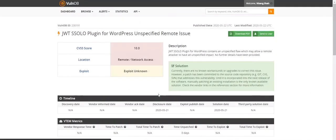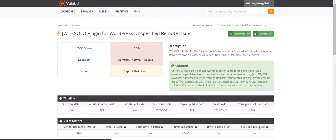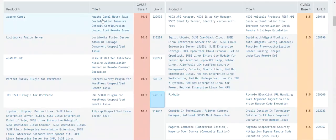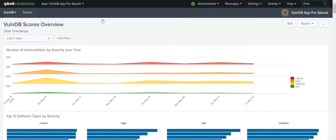Now with the VulnDB add-on, all of the rich vulnerability metadata provided by VulnDB is also available within Splunk software.